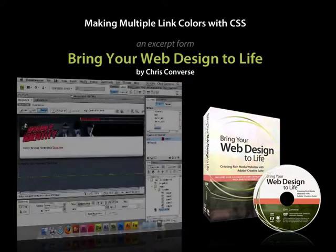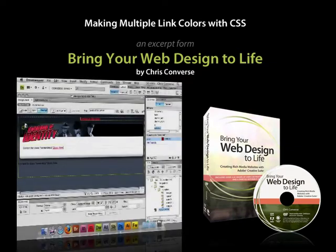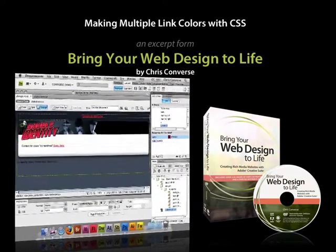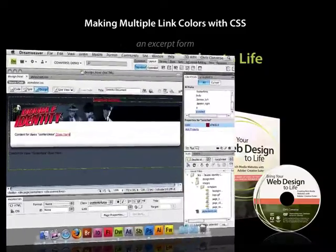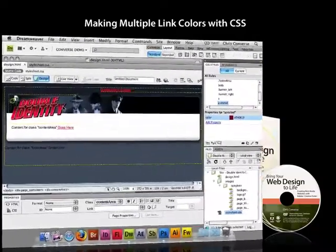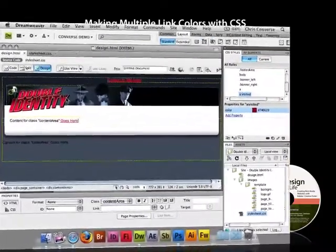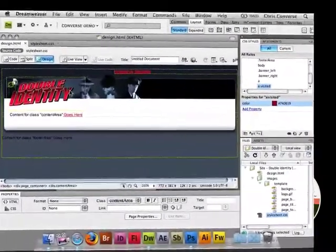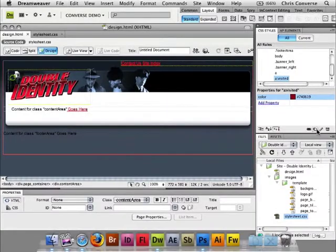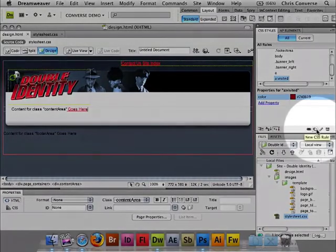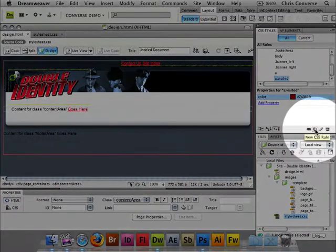So now what I want to do is, I like the red as the link color inside of the content area, but I do want a different link color inside of the banner area. So what I'm going to do in here now is create a compound CSS rule.